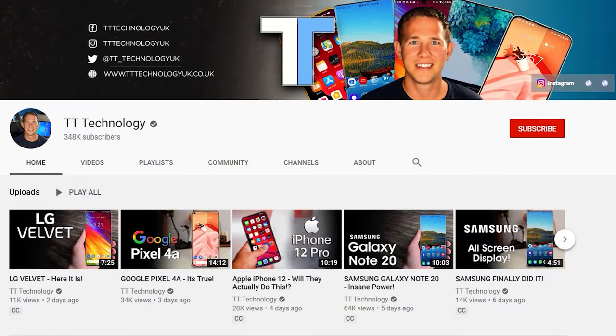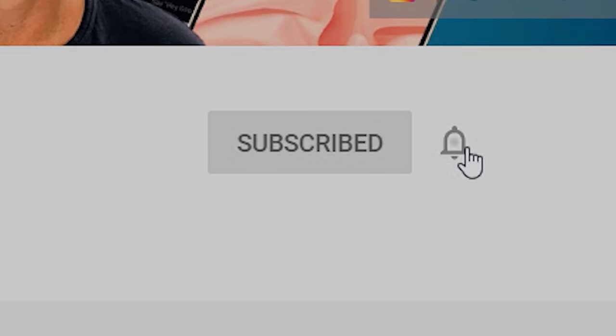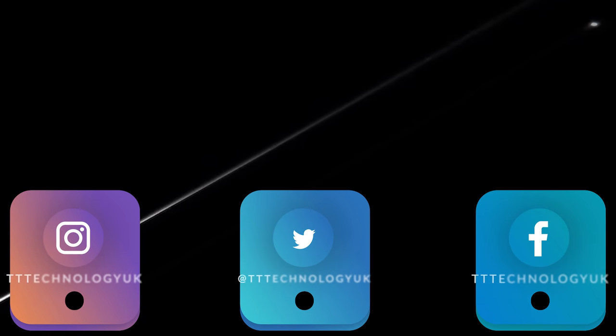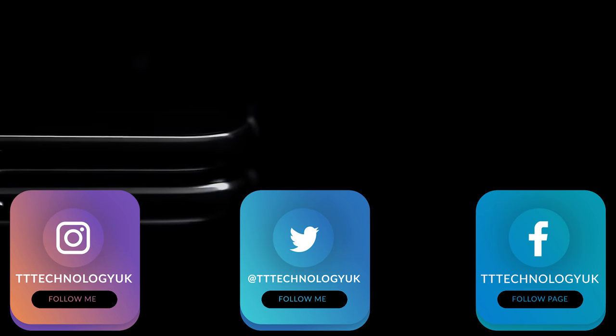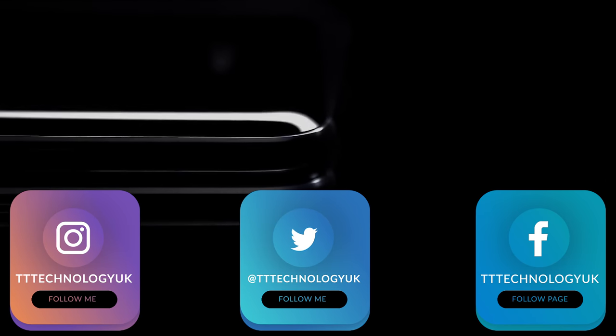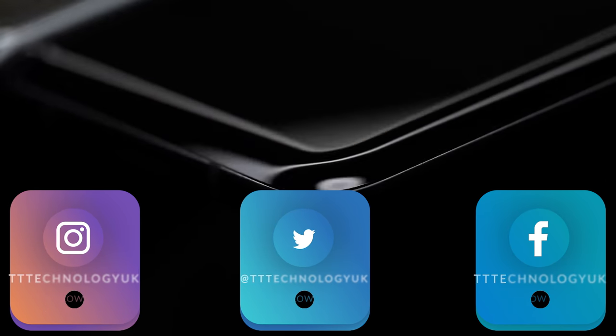If you're new here and want to stay up to date with the latest tech, please hit subscribe followed by the bell. You can also keep up on Facebook, Instagram, and Twitter by clicking the links in the description.